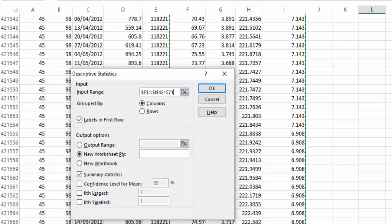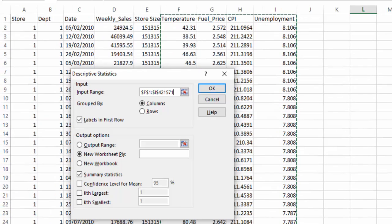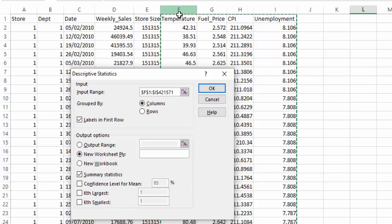This data set — and you can download it from the website — is a Walmart data set of sales by store by week. It gives us other details such as the size of the store, the temperature, fuel price, consumer price index, and unemployment. I'm just going to take four columns of this data so it runs fairly quickly.